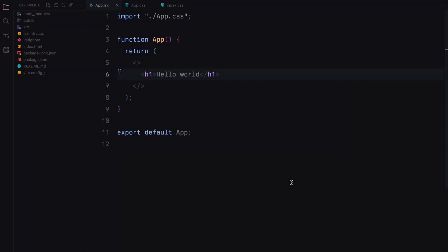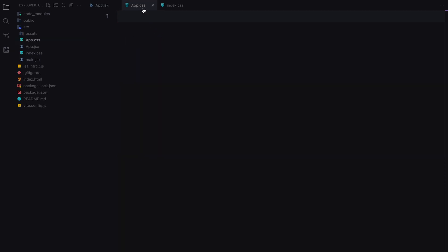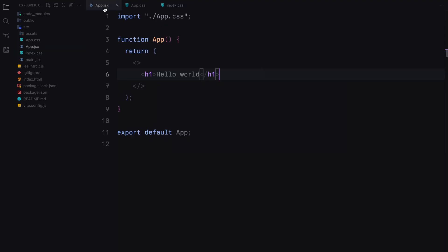So without further ado, let's dive into the code. I've already set up a fresh React app. First, make sure to clear out the boilerplate CSS from app.css and index.css. Right now, you can see that we have a basic page with just a placeholder heading.